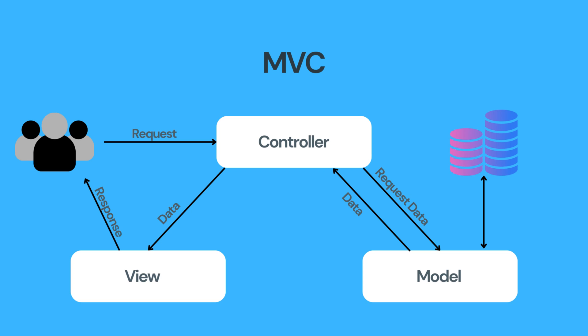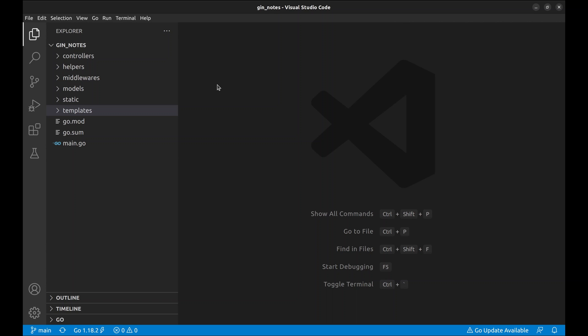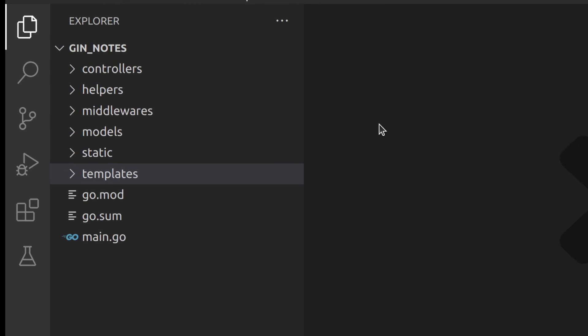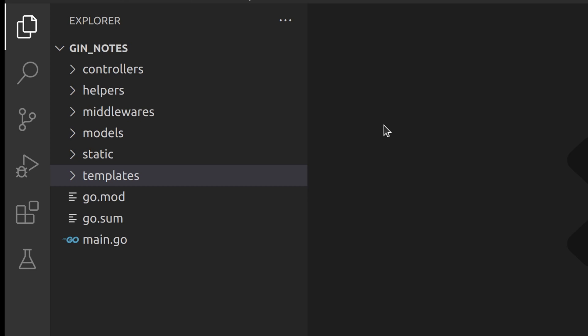Without further ado, let's jump right into it and learn how to organize our code using the GIN framework in an MVC structure. This is a simple application to maintain your notes.